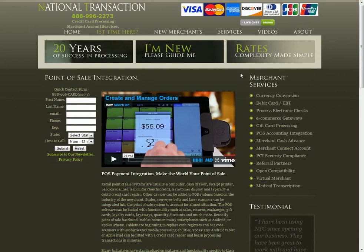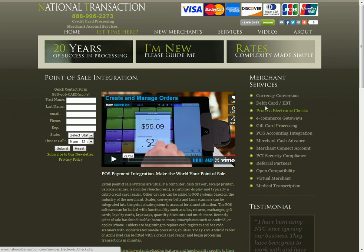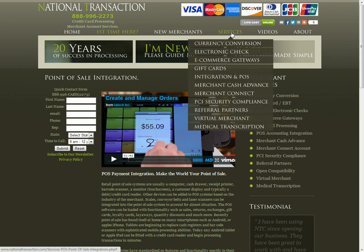If you go to that page it'll highlight some of the point of sale products that we have as well as integrate with. This is the same services menu or services tab that we have up at the top, so if you click the services tab or mouse over it you'll see that same integration and POS options here.